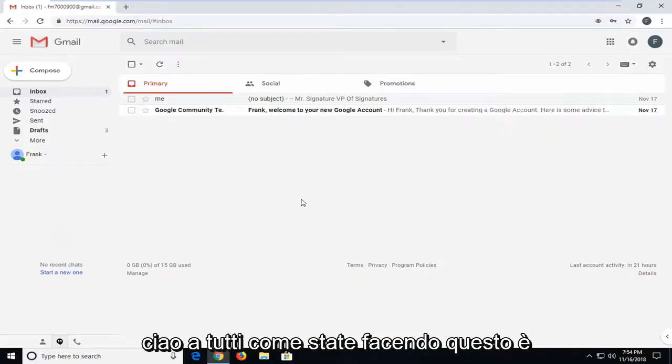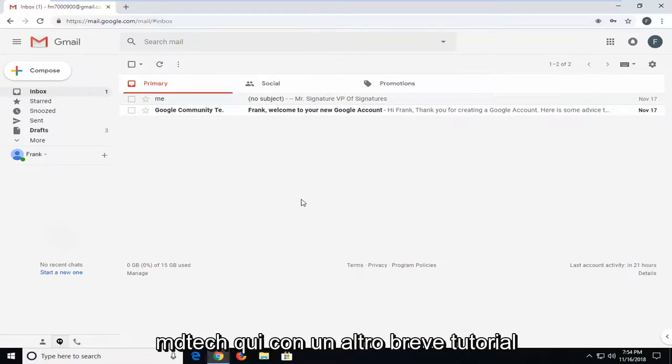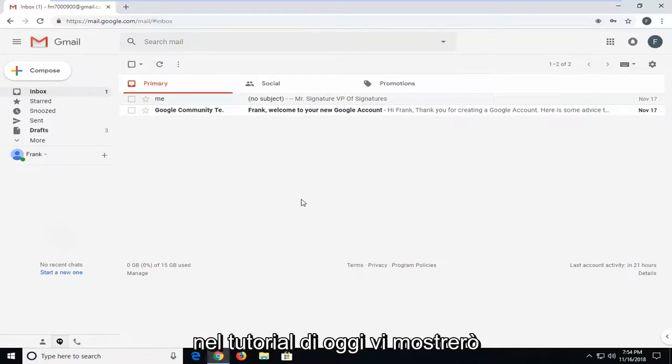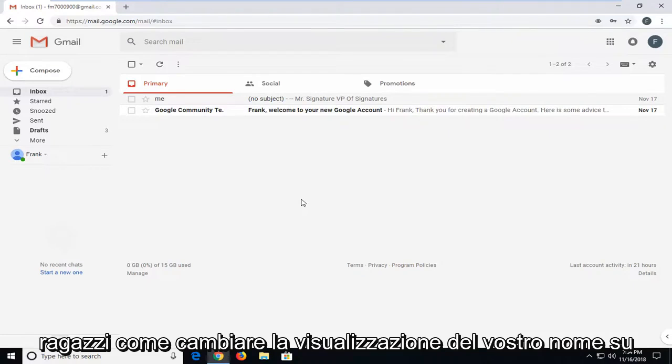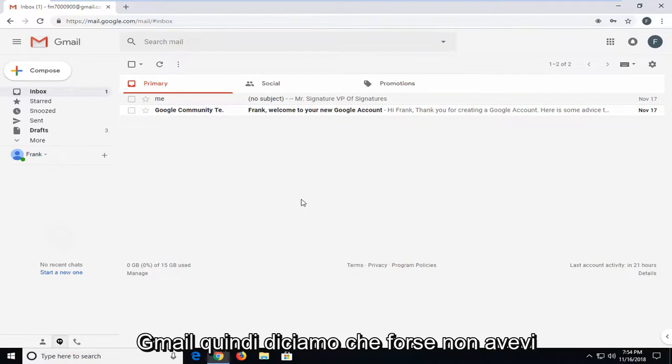Hello everyone, how are you doing? This is MD Tech here with another quick tutorial. In today's tutorial, I'm going to show you guys how to change your name display on Gmail.